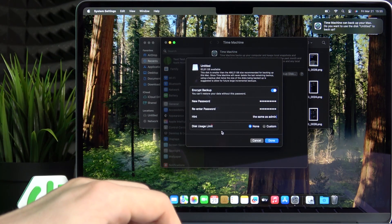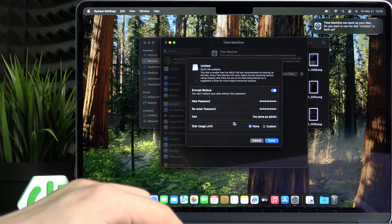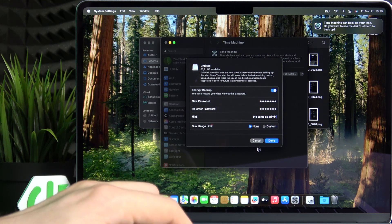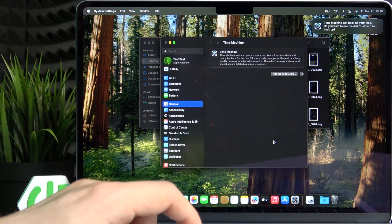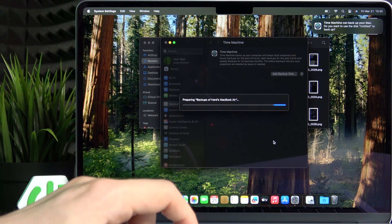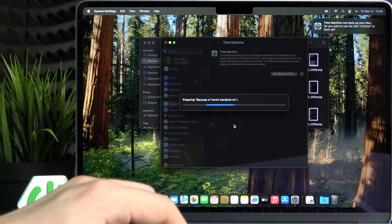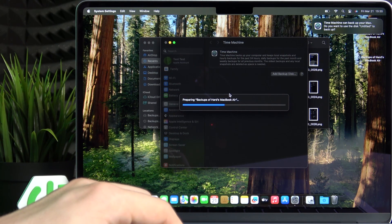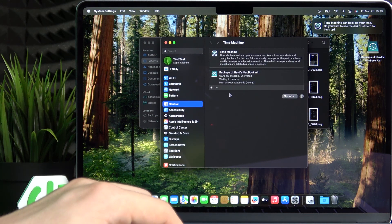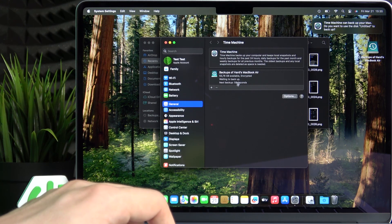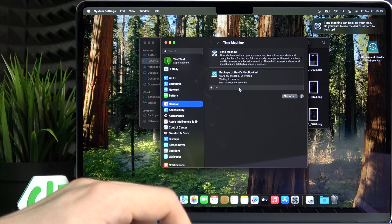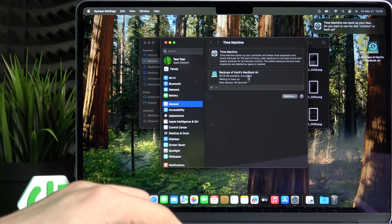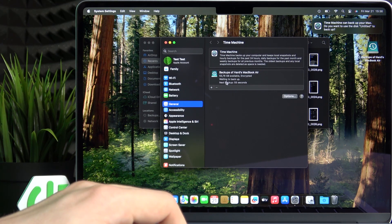Then you can also set a disk usage limit. I'm going to just click on done. Now it's preparing that disk for a backup. Now it's waiting to backup.